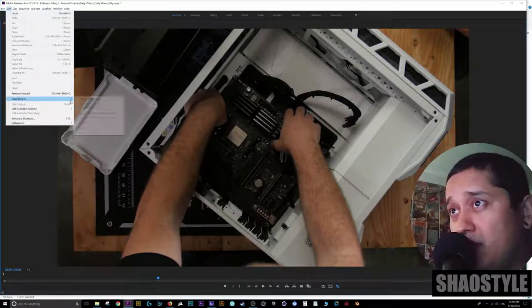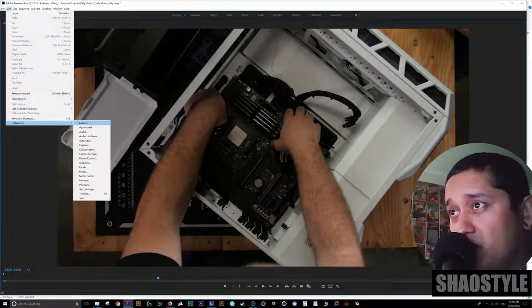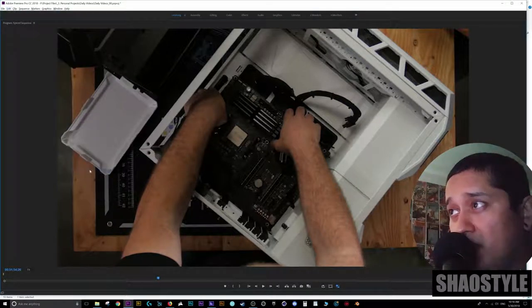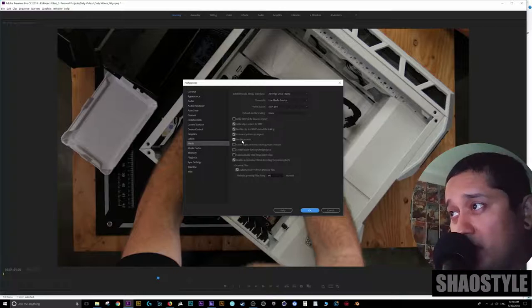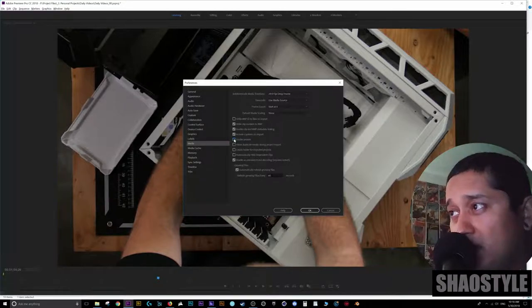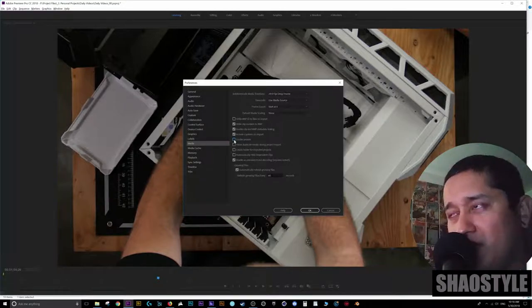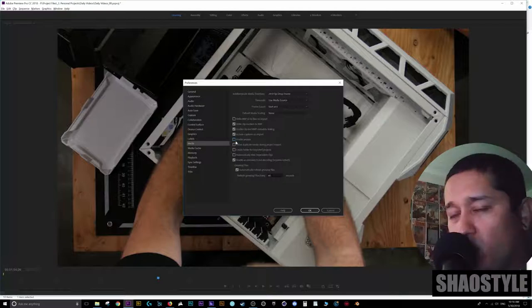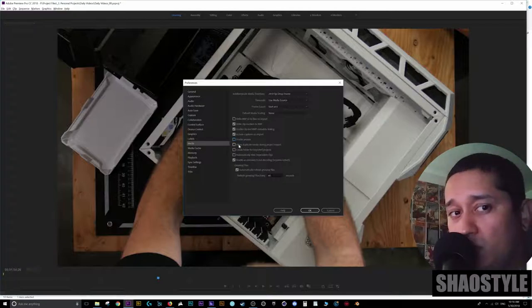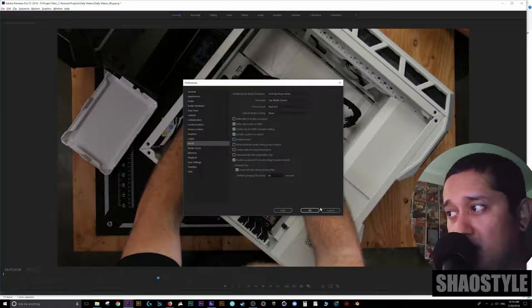So you can go to Edit, go to Preferences, go to Media. And you have like enable proxies. I'm gonna disable that. Now there are commands for this. I'm just showing you where it's at. But from now on I'm gonna use my shortcut to enable and disable proxies.